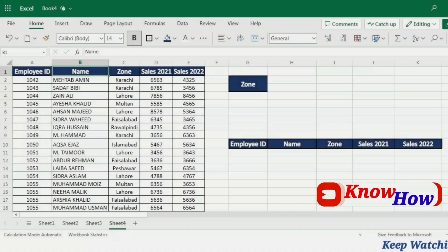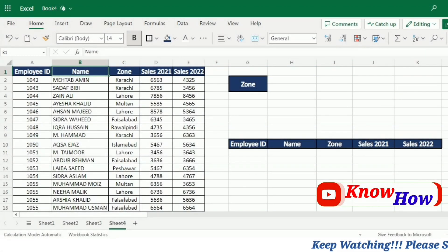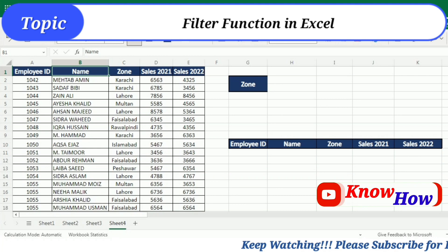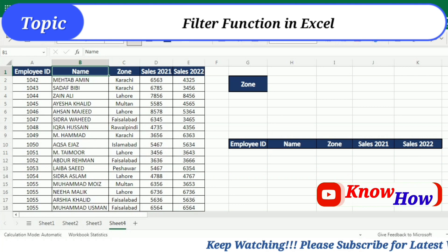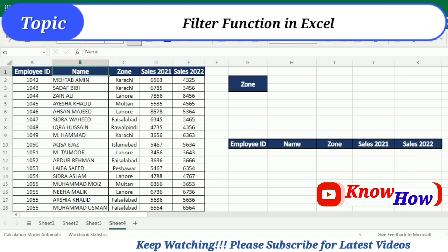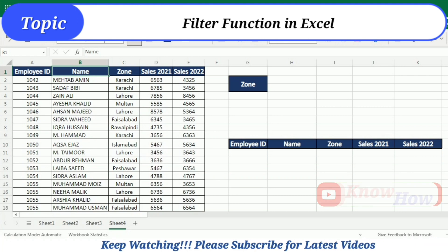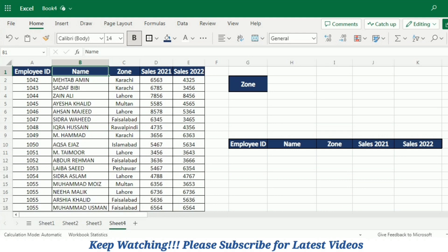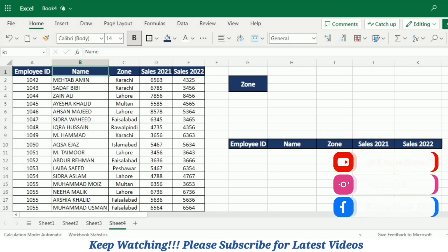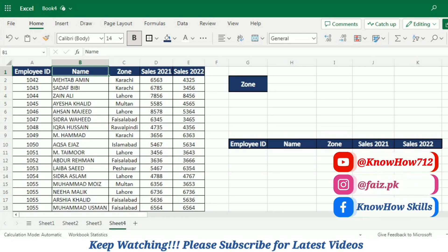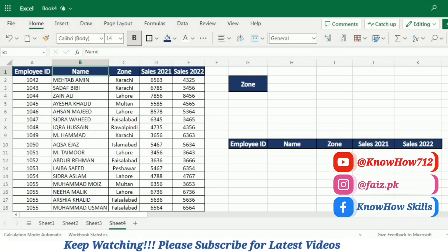Hello and welcome back to our channel. In today's video, we will be diving into the powerful FILTER function in Excel. If you are a data analyst, a student, or simply looking to enhance your spreadsheet skills, understanding how to use the FILTER function can save you time and streamline your data analysis process. So let's jump right in.